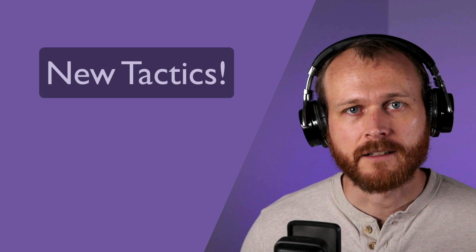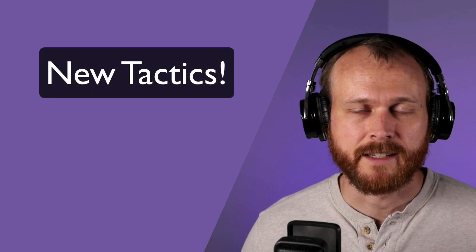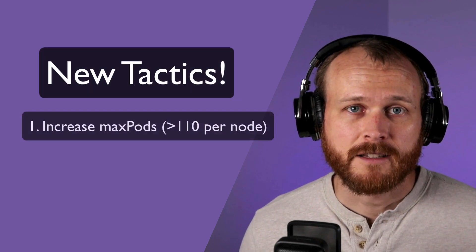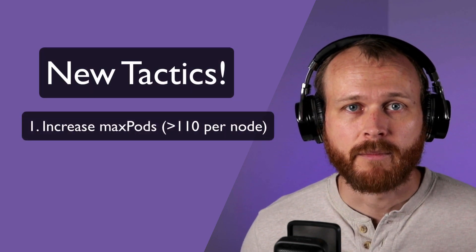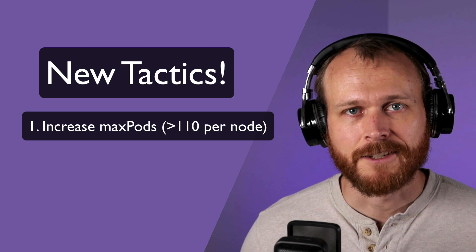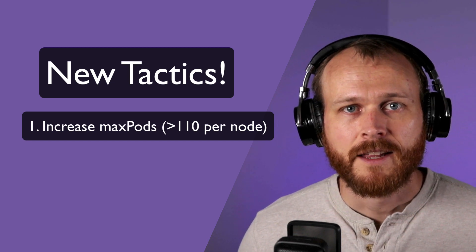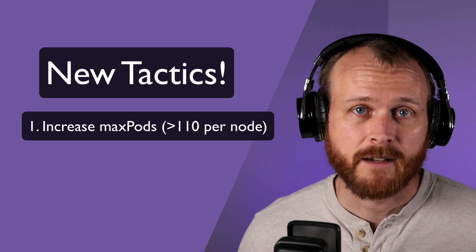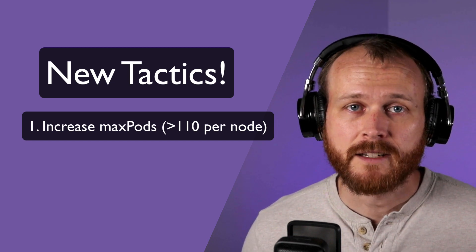Going back to the drawing board, I thought about what I could change to get closer to the goal of 10,000 pods. First, I can adjust the maximum number of pods that Kubernetes will schedule onto each node. The default value for this is 110 pods per node.